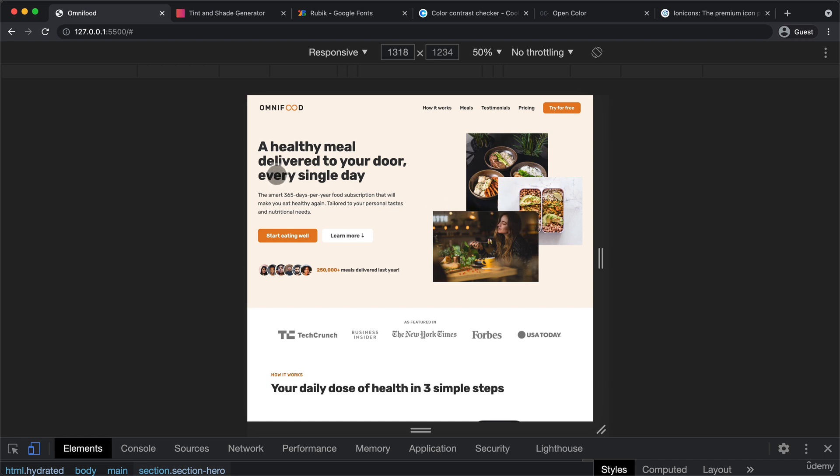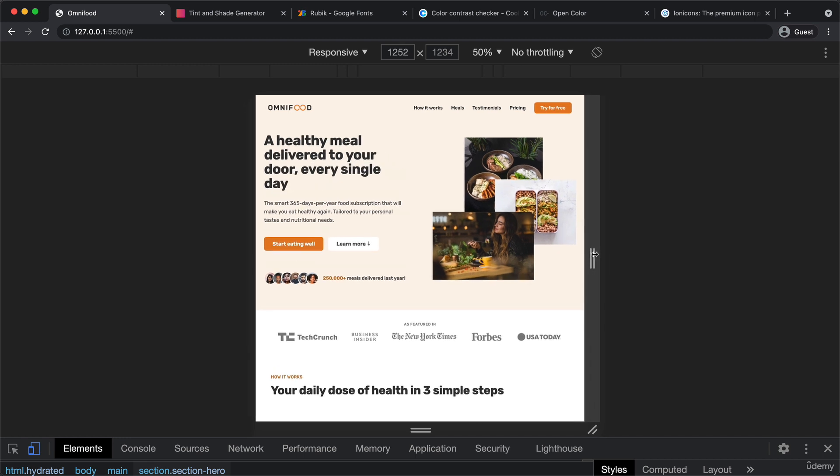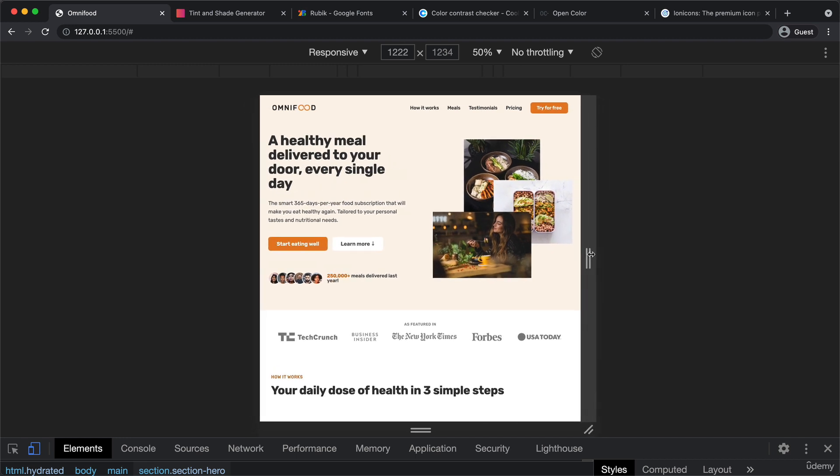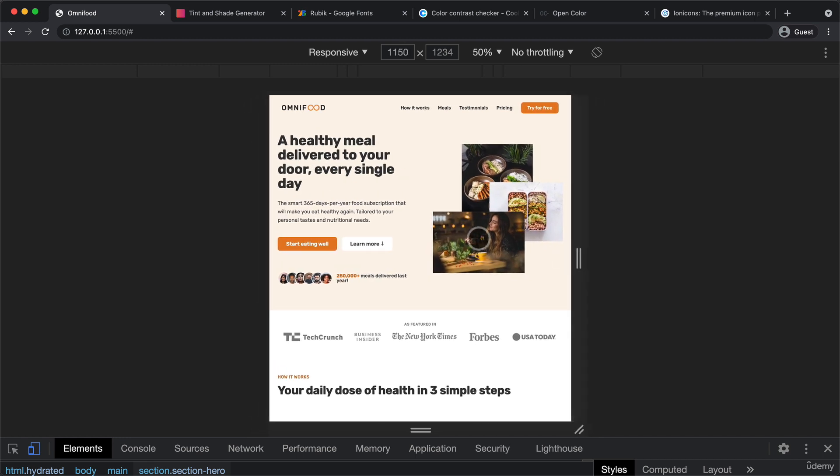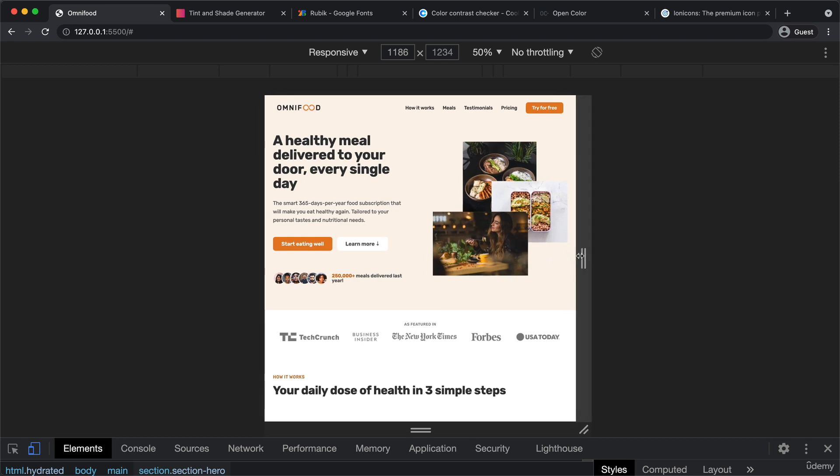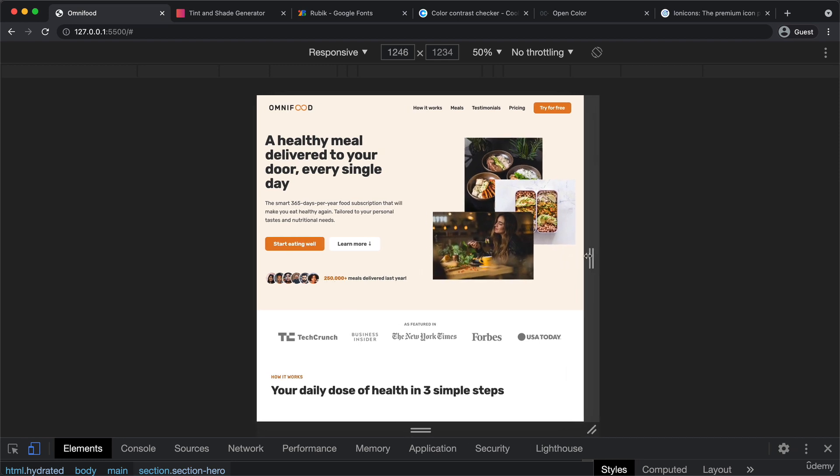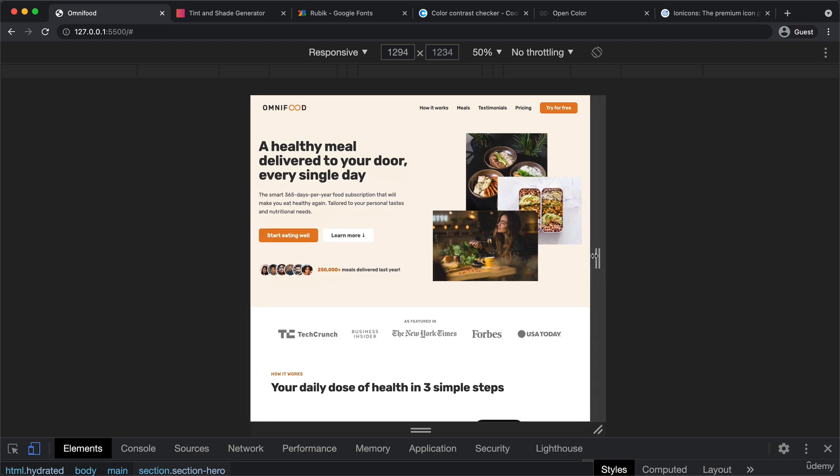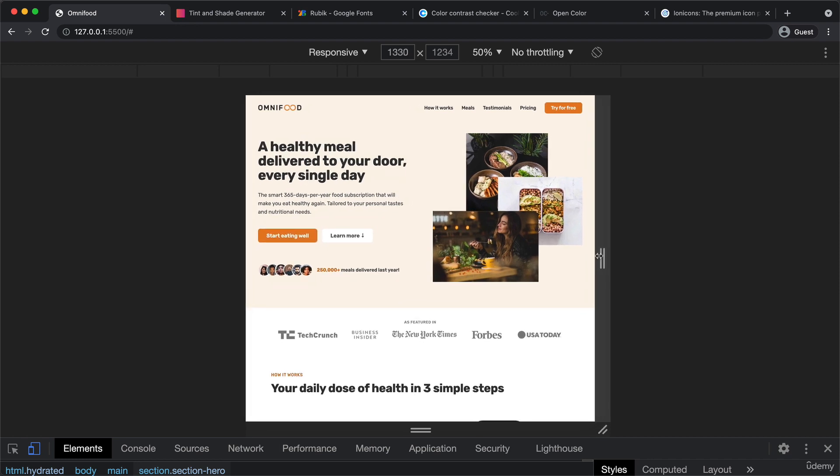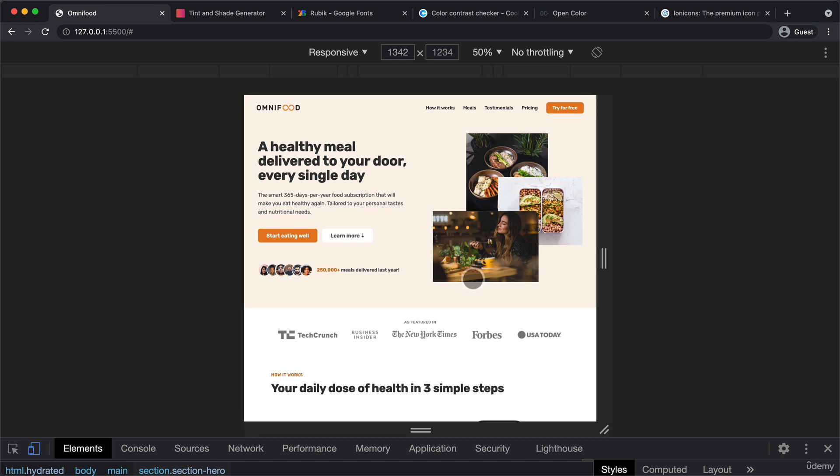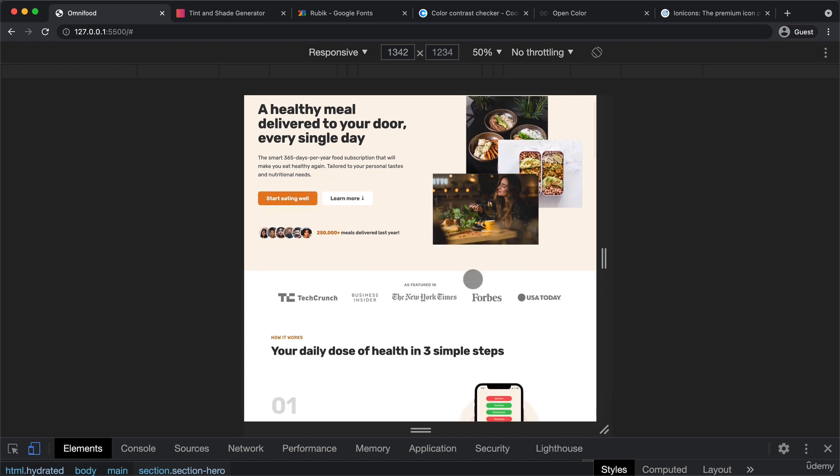And so already at this point here, we can see that the space here on this side between the Omnifoot and the left side is getting bigger than the space here. And of course, that's going to become worse and worse as we decrease the width. So here the design is not really breaking. But what we're going to do is to at some point also make this hero here 1200 pixels wide just as the rest of the page. So just as the common container element.